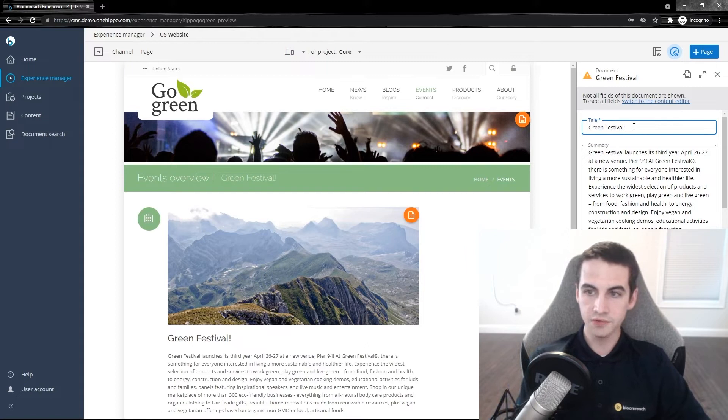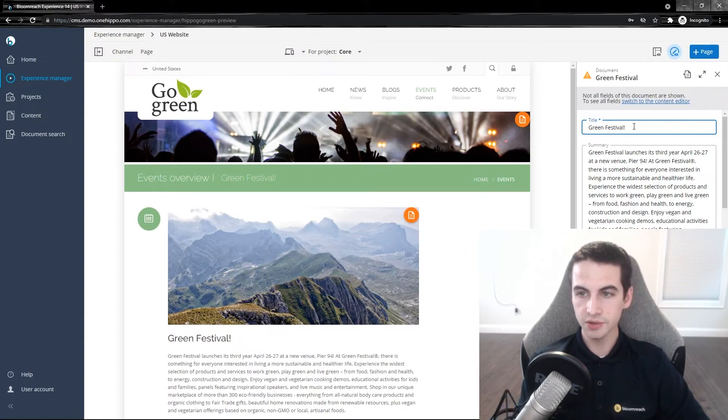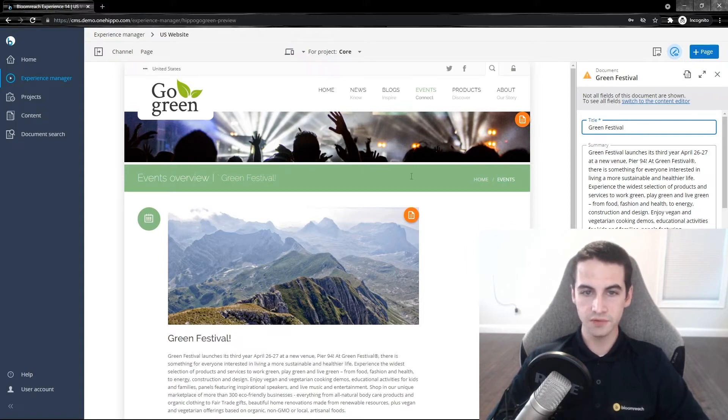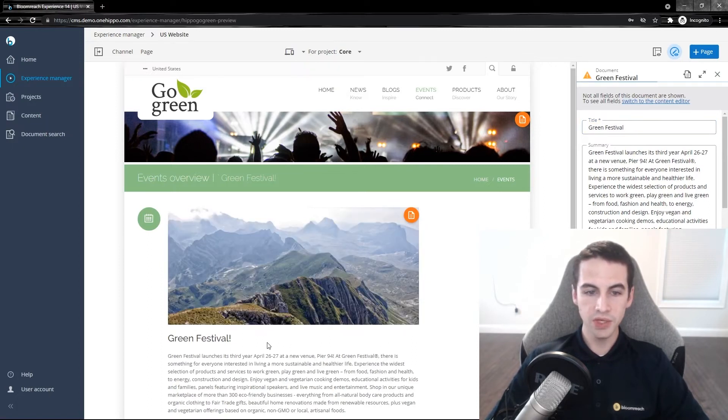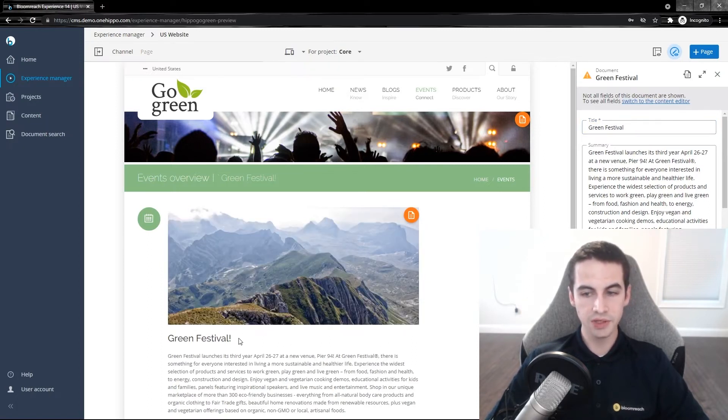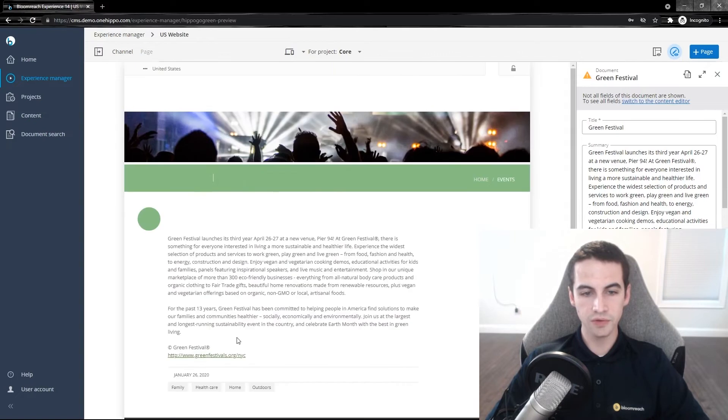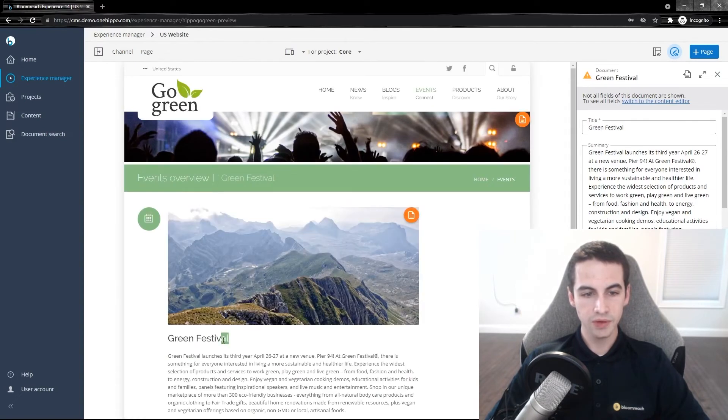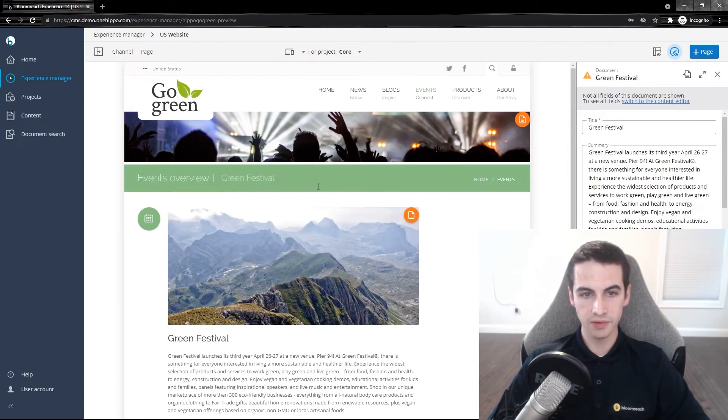For example, let's change the title. Instead of green festival with an exclamation, let's just make it green festival. We can click save and we will immediately see our change reflected in our preview. You can see that the exclamation has gone away.